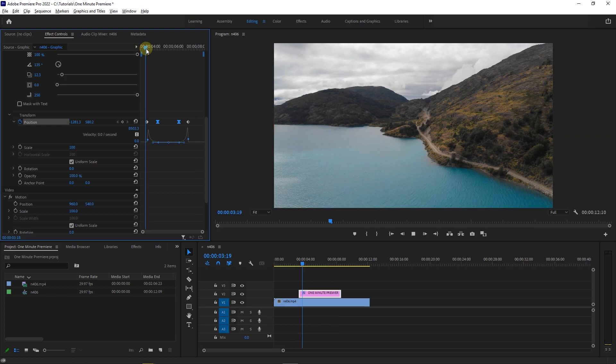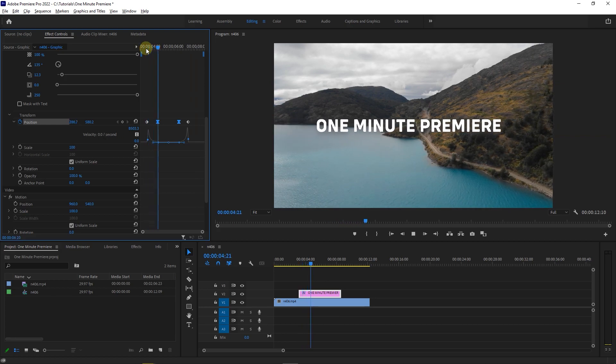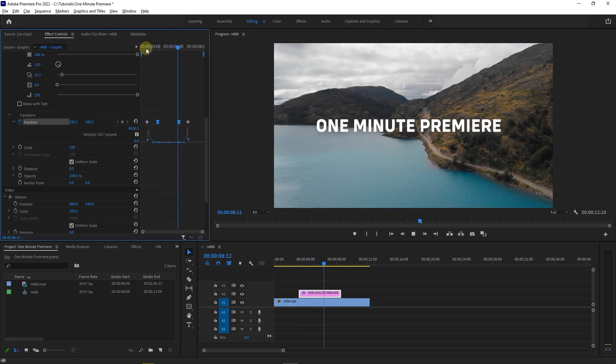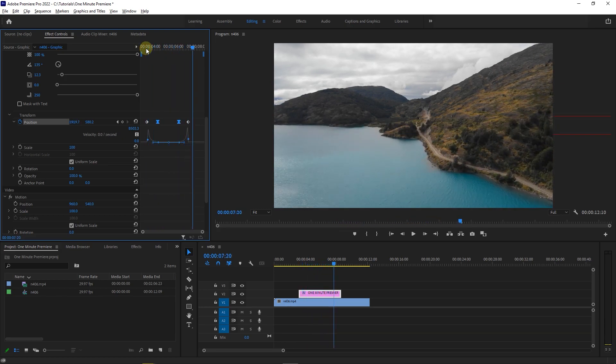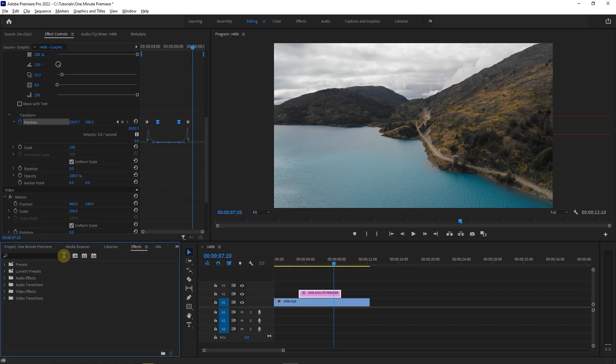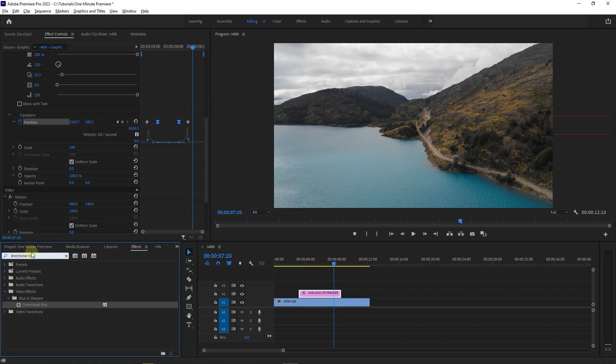Now our transition is much smoother and it's time to add a blur to it. In effects panel, search for directional blur and drag it into your text.